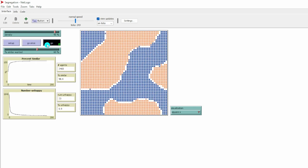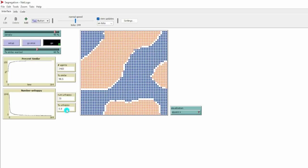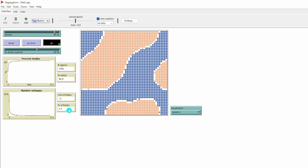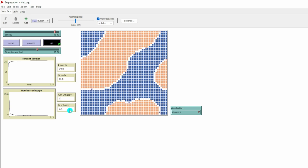Now our model is still running. We look at the percent of unhappy people. We have very few unhappy residents because most of the residents are somewhat similar to them.